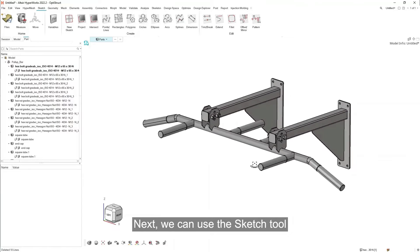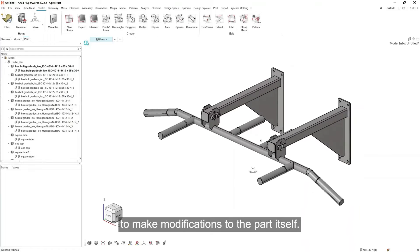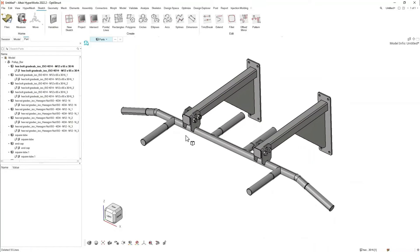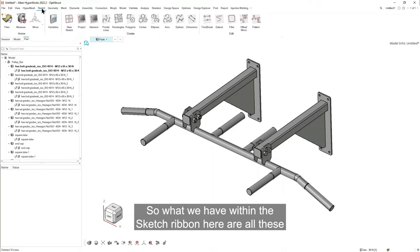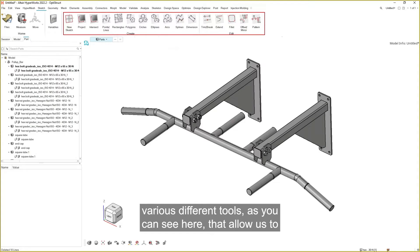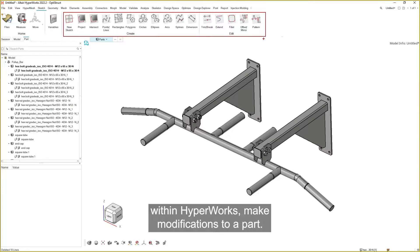Next we can use the sketch tool to make modifications to the part itself. So what we have within the sketch ribbon here are all these various different tools, as you can see here, that allow us to, within HyperWorks, make modifications to a part.